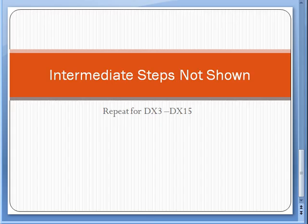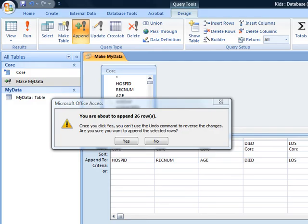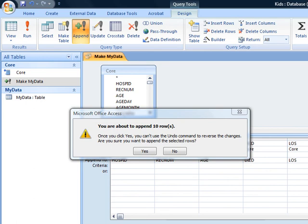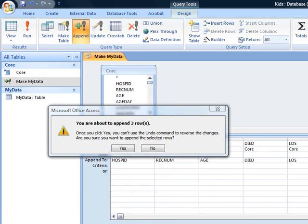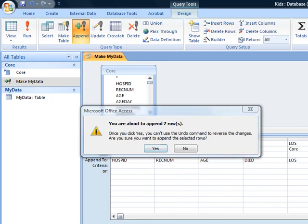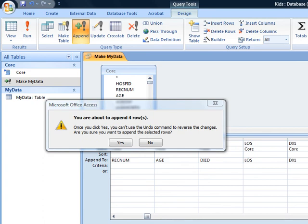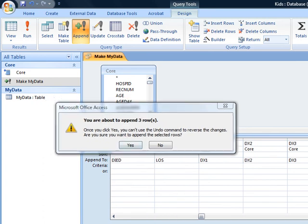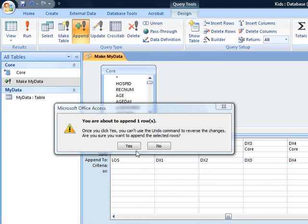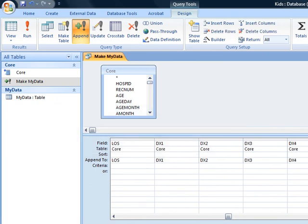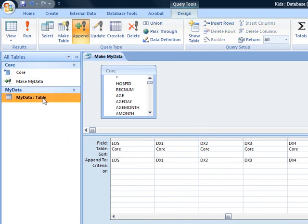We repeat these steps for all of the diagnosis from 3 through 15 so that we pick up all the cases necessary. We pick up 26 more cases from Diagnosis 3. We pick up about 10 cases from Diagnosis 4. We pick up about 14 cases from Diagnosis 5. In Diagnosis 6, we picked up 3 cases. In Diagnosis 7, we pick up 7, and so on for the remaining. I stopped at number 10. We weren't picking up much after that, so now we are ready to do our analysis on MyData table.